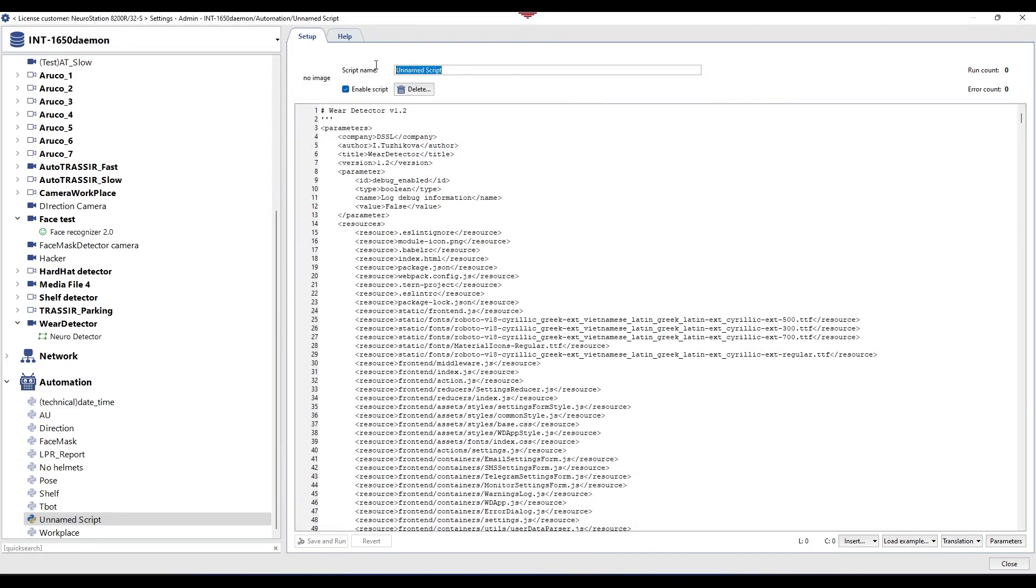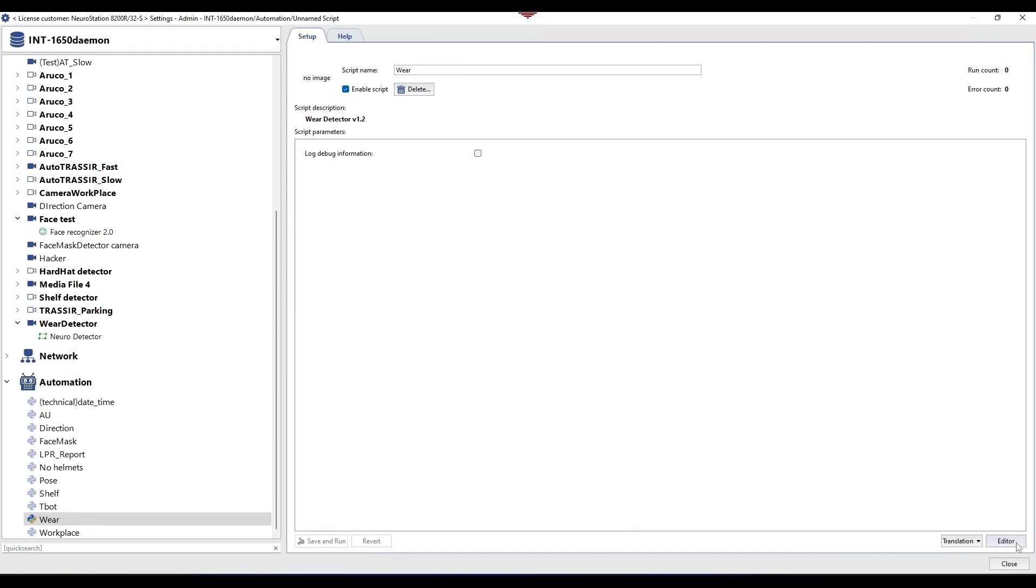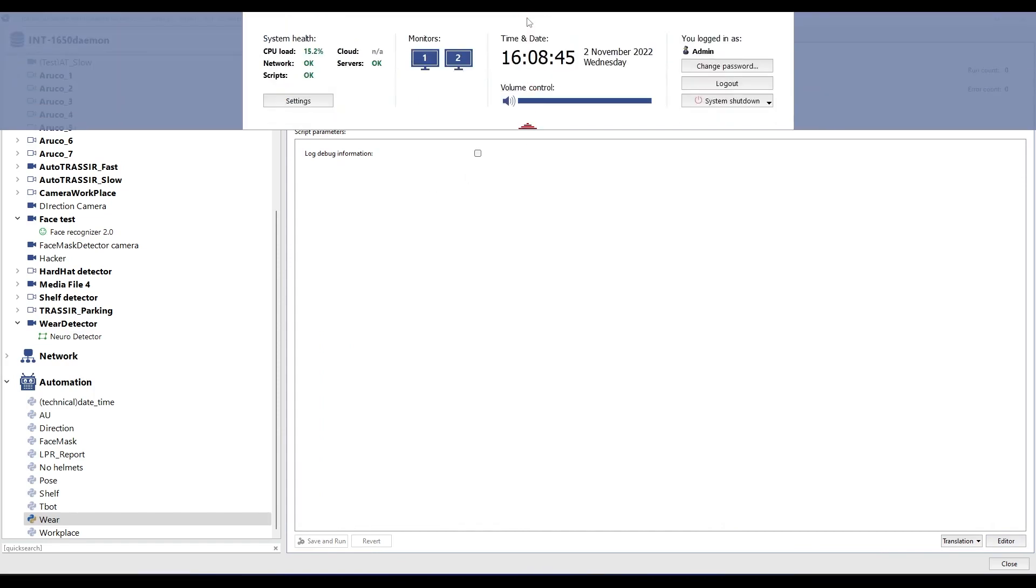Next, click Load Example From File. In the window that opens, select the script file and click Open. After downloading the script, click Save, Run.